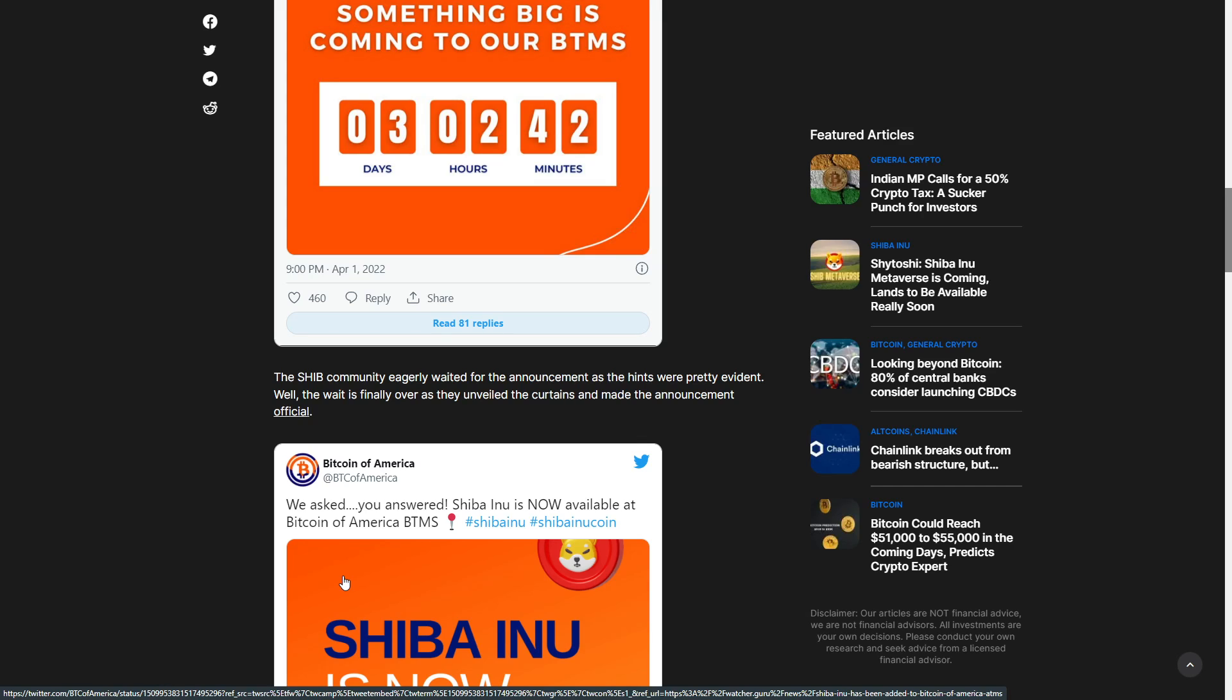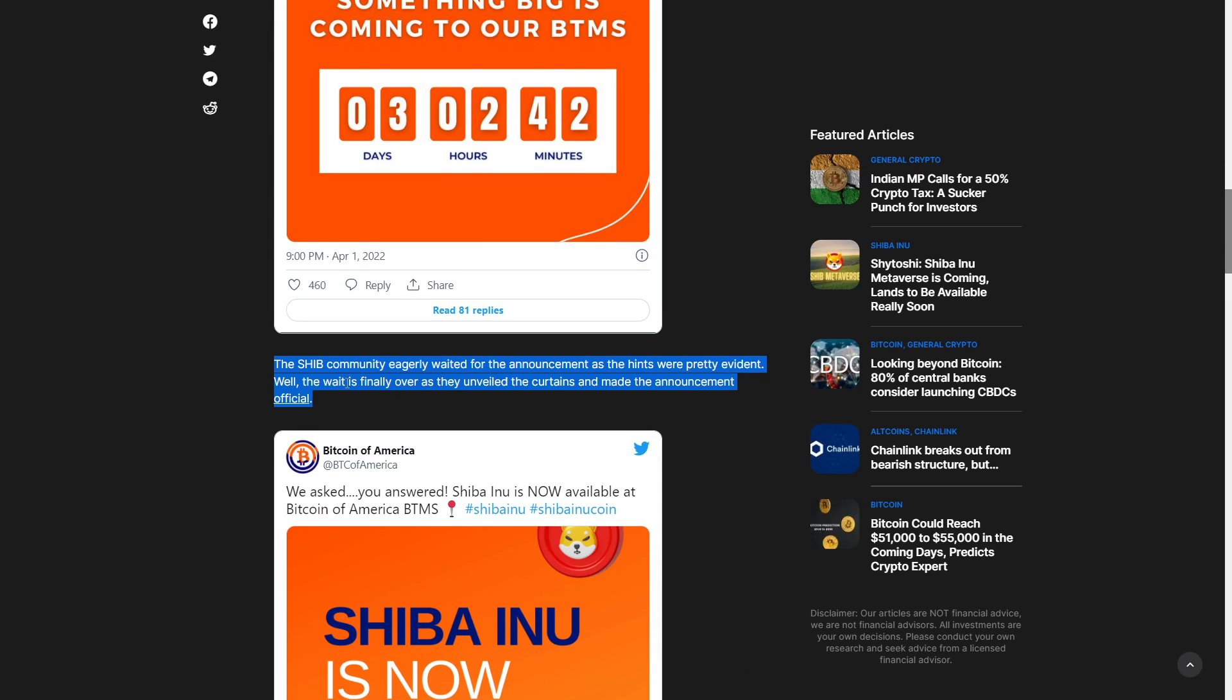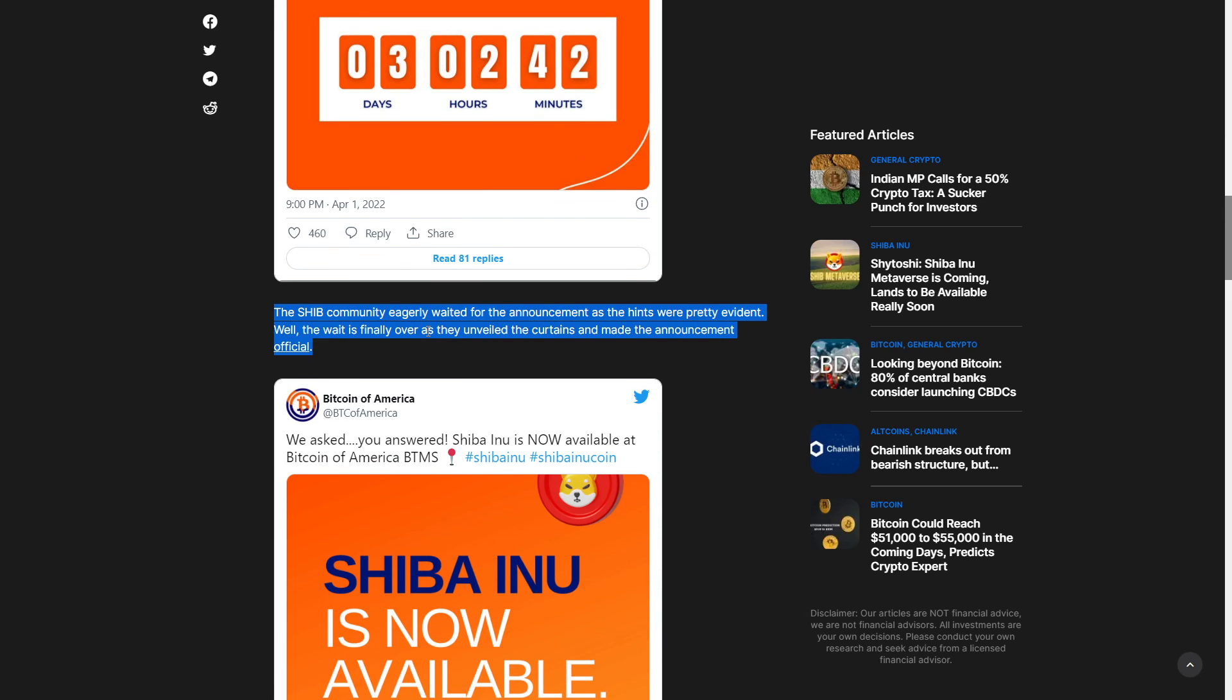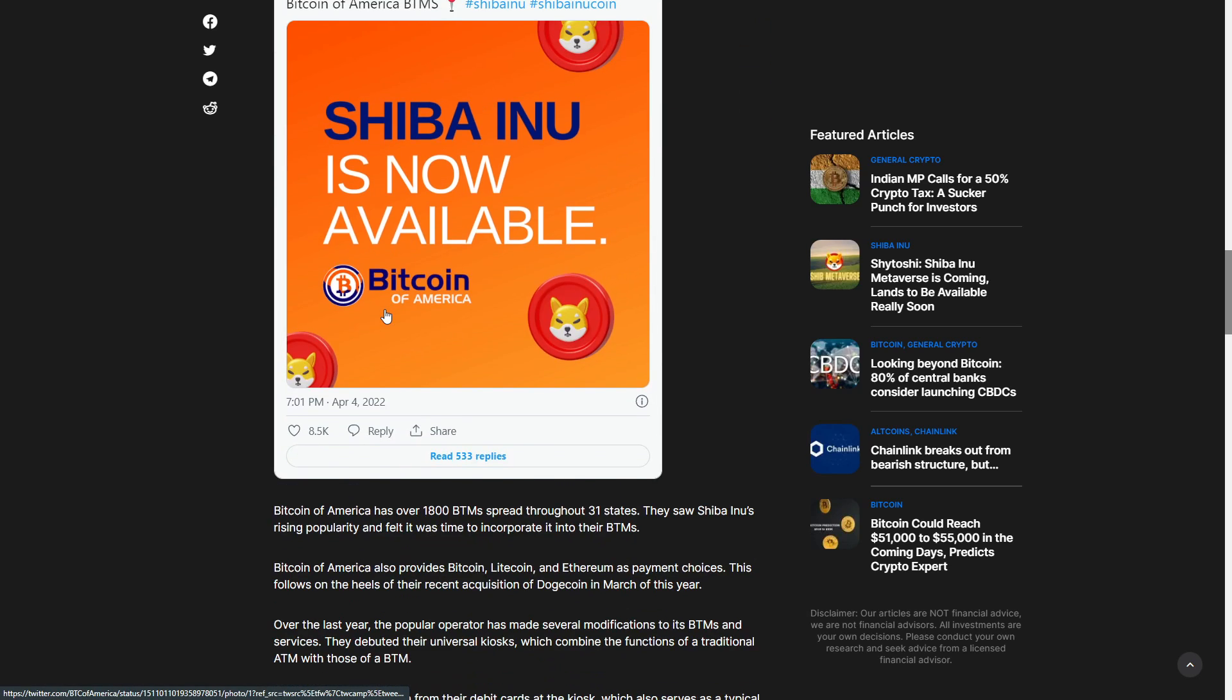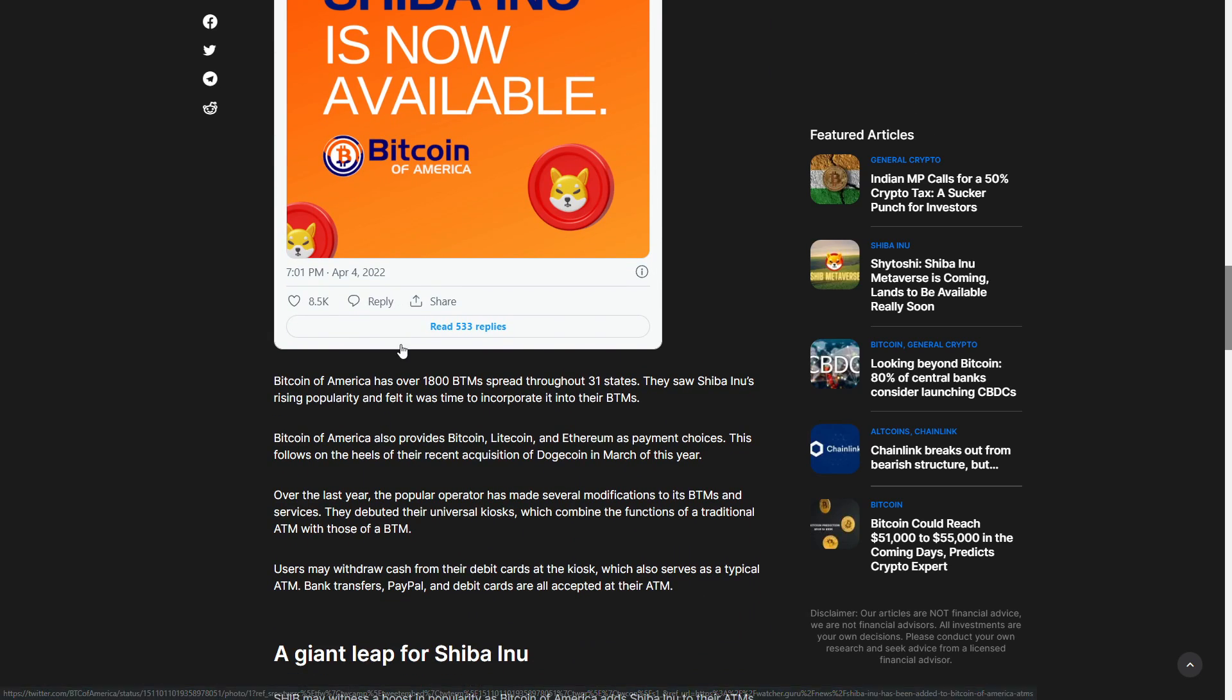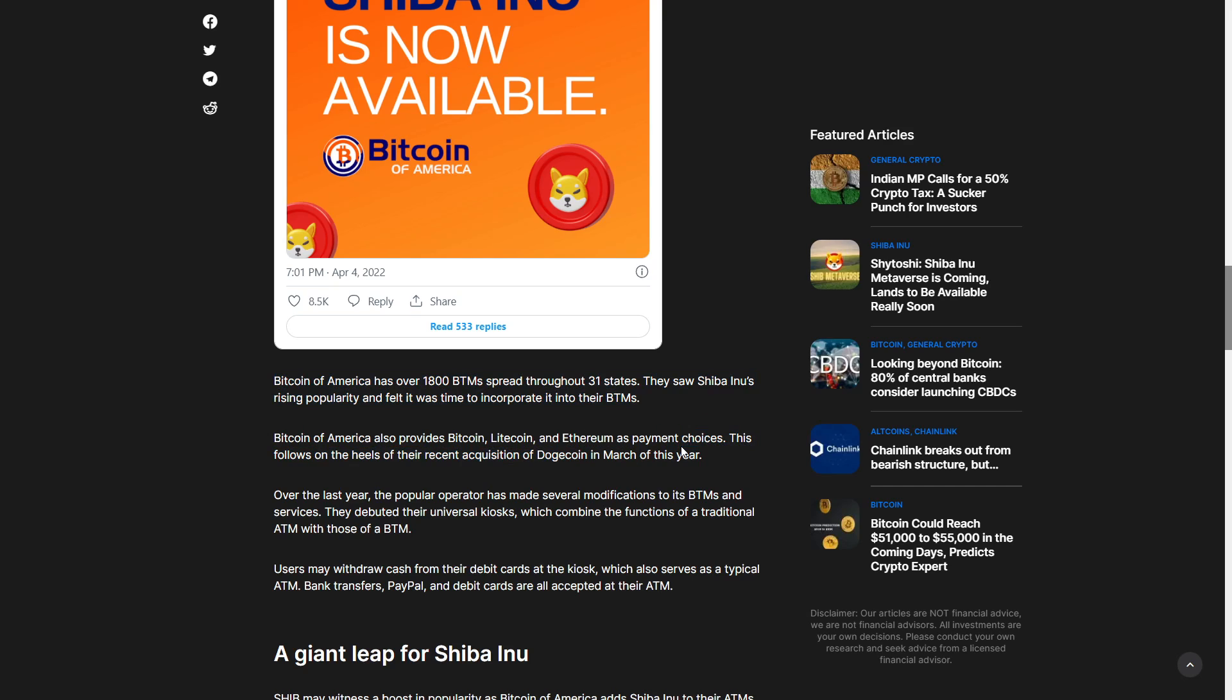The SHIB community eagerly awaited for the announcement as the hints were pretty evident. The wait is finally over as they unveiled the curtains and made the announcement official. Bitcoin of America now has 1,800 ATMs spread through 31 states. They saw SHIB's rising popularity and felt it was time to incorporate it into their Bitcoin machines. They also provide Bitcoin, Litecoin, and Ethereum as payment choices.